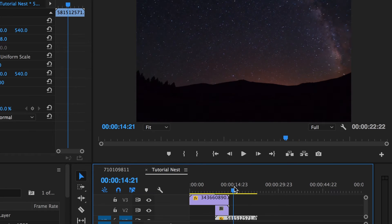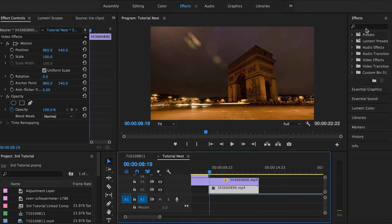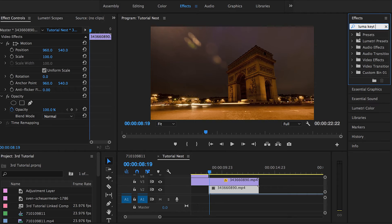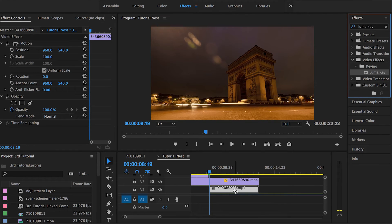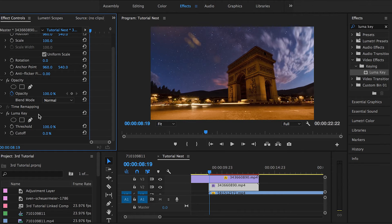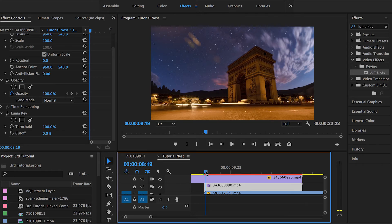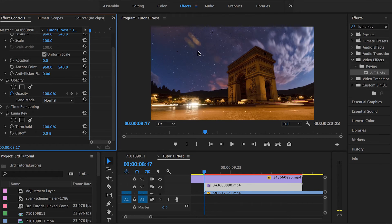Now we're ready to use the LumaKey effect. Go into the Effects panel and search for 'Luma Key' — you can find it under Keying in Video Effects. Grab it and throw it onto the second copy we created from our original first clip. The LumaKey effect has two different controls: the Threshold and Cutoff. Stop at the beginning of where you want the LumaKey effect to start and fix these values in order to have it implemented correctly.